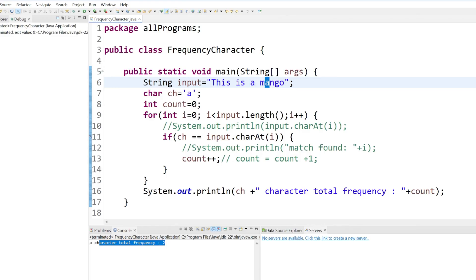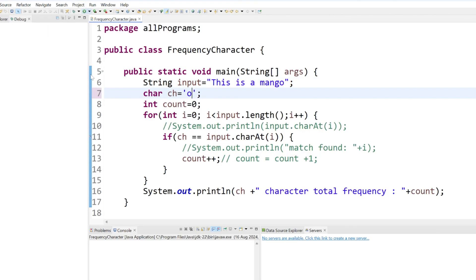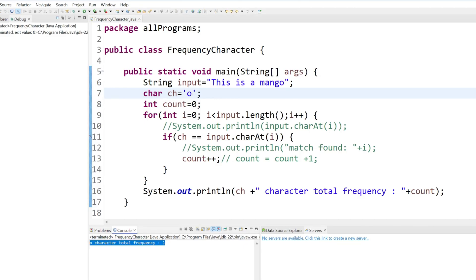Let's try to change with o. You can see we are just getting o is only one time. This is the way to find the frequency of a string character.